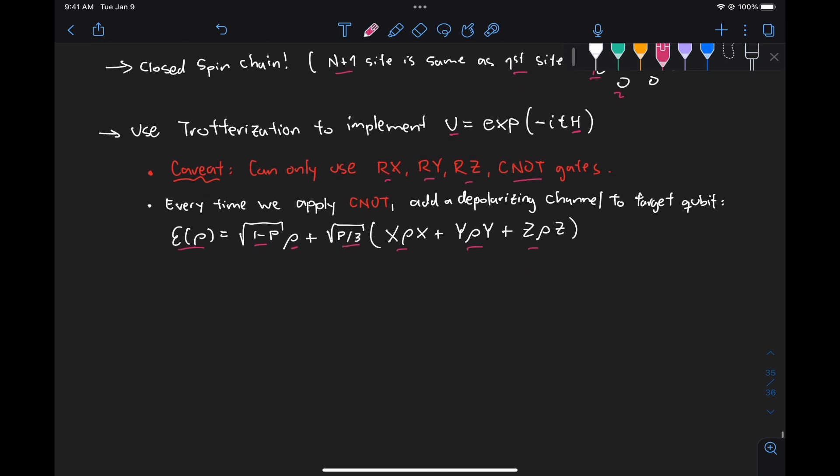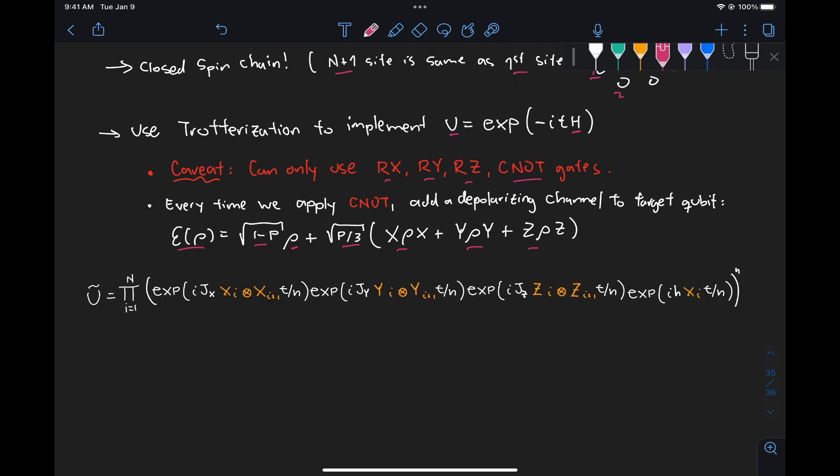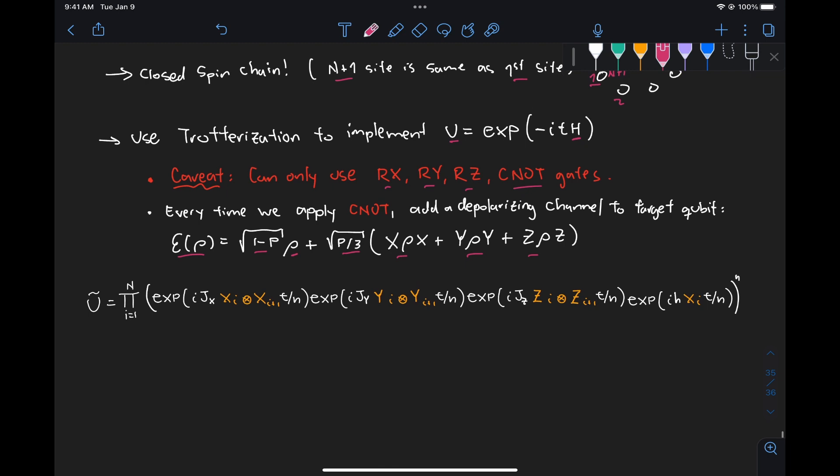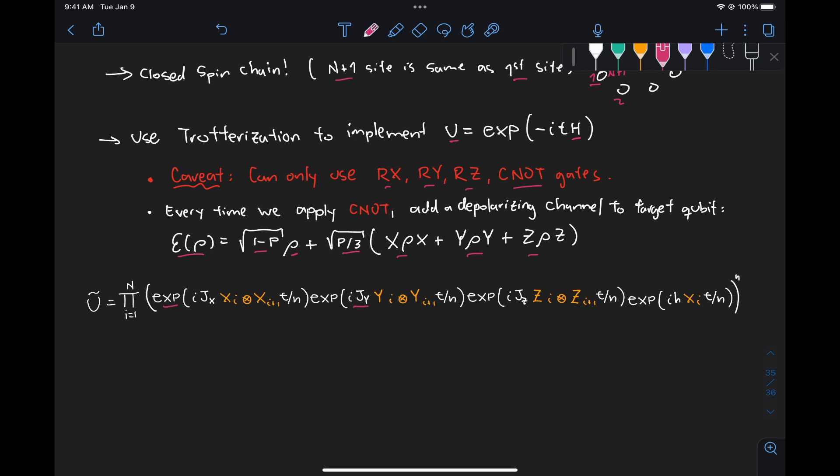And now if we look at how our unitary looks like, well, if we take our Hamiltonian and we exponentiate it and apply trotterization, then we're going to get the product of these exponentials for each of the coupling terms, and then this last term, which is associated with each individual site and an external magnetic field strength.